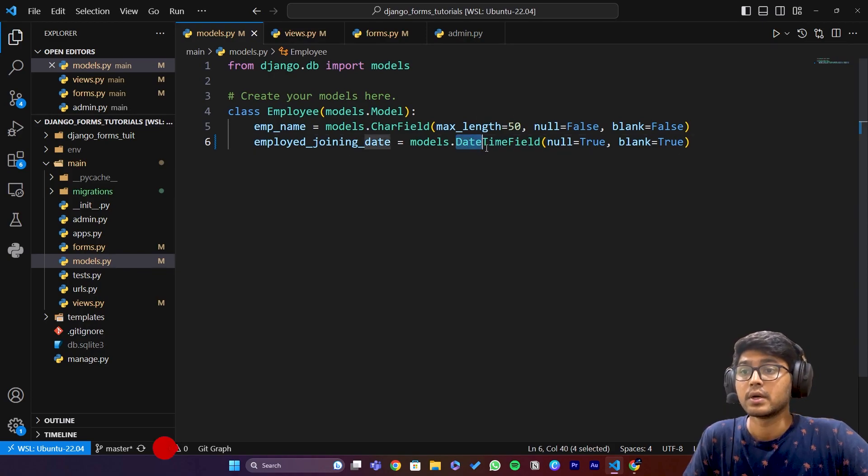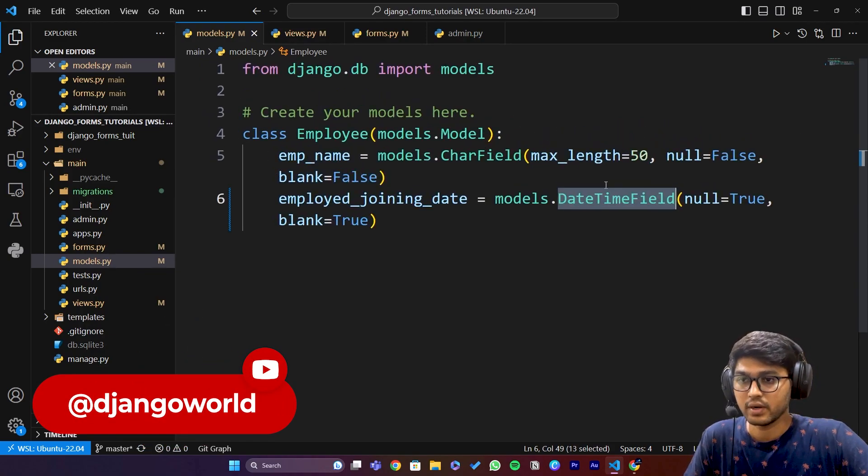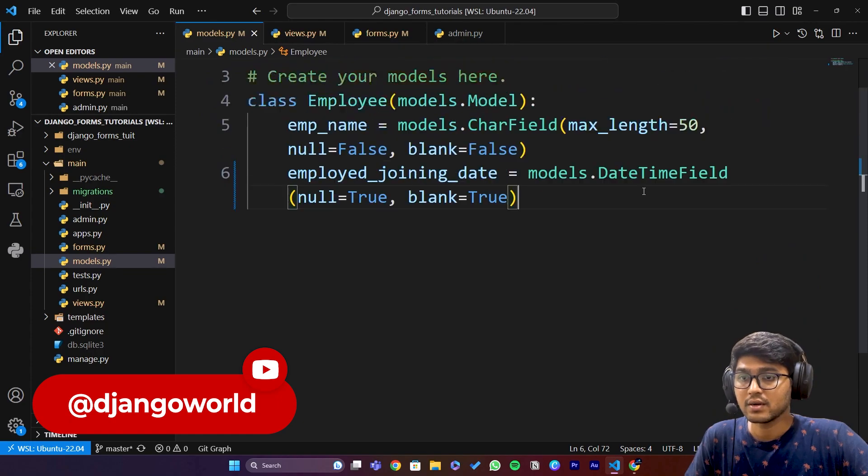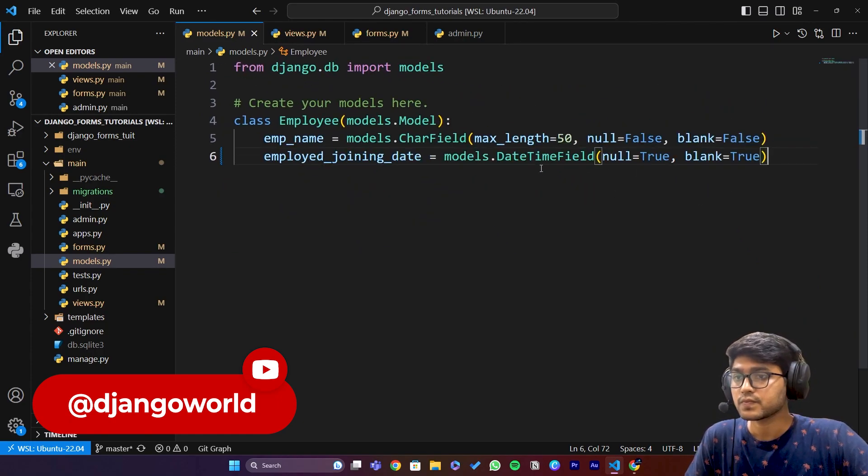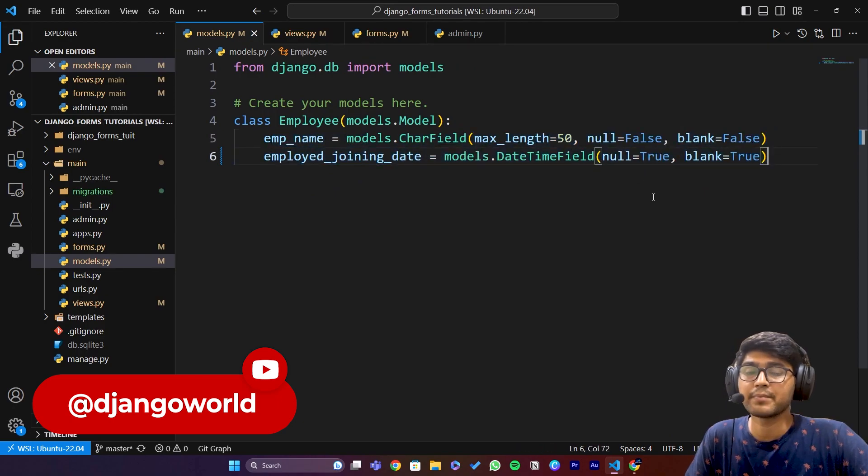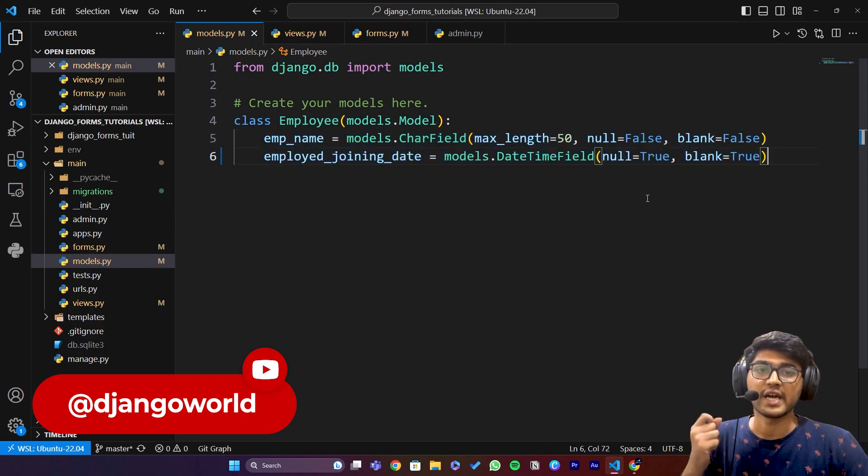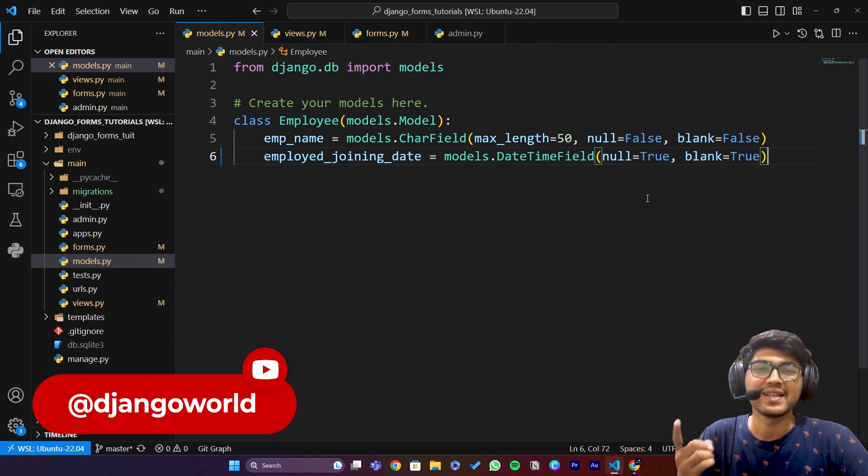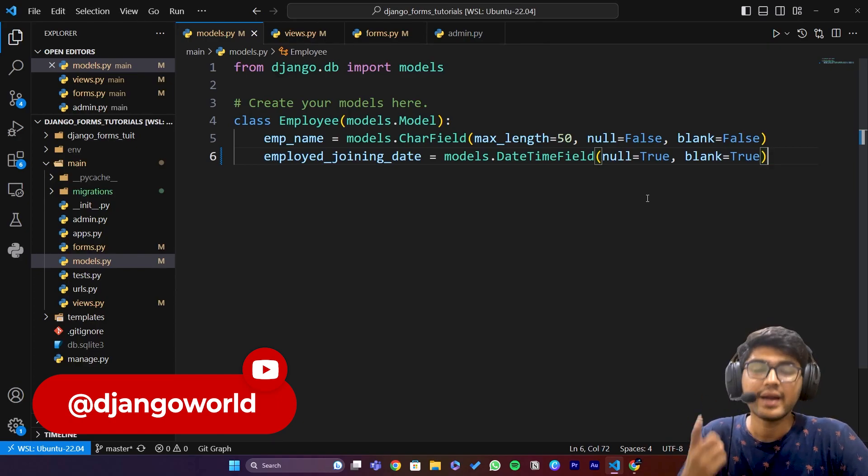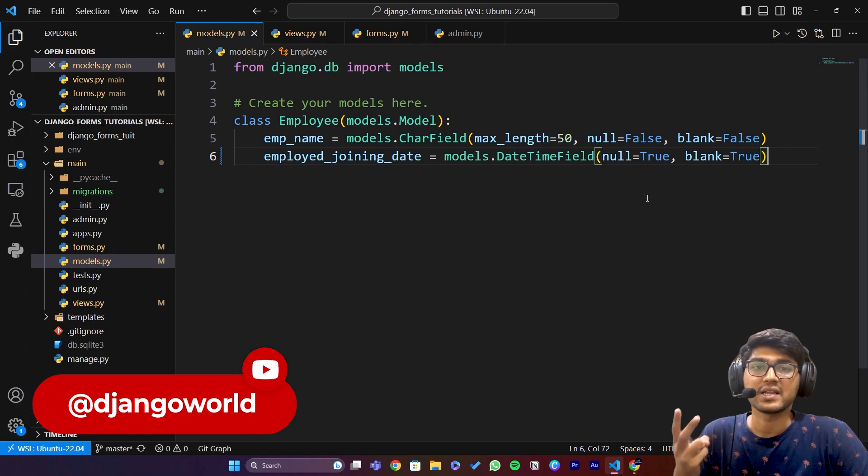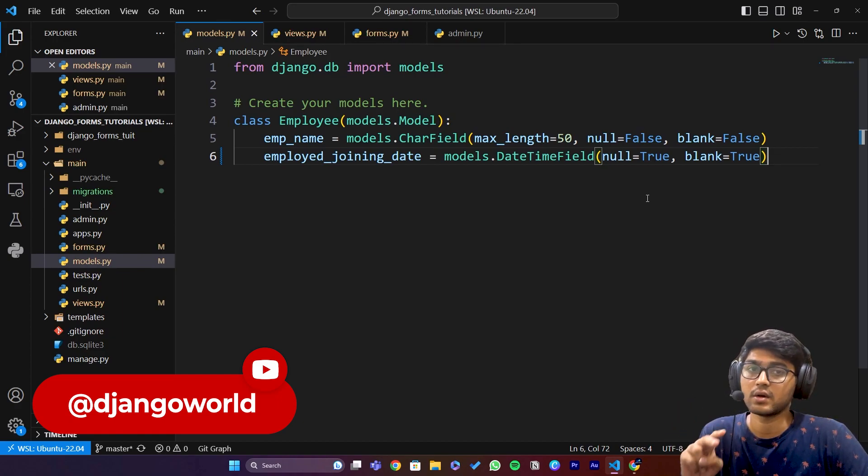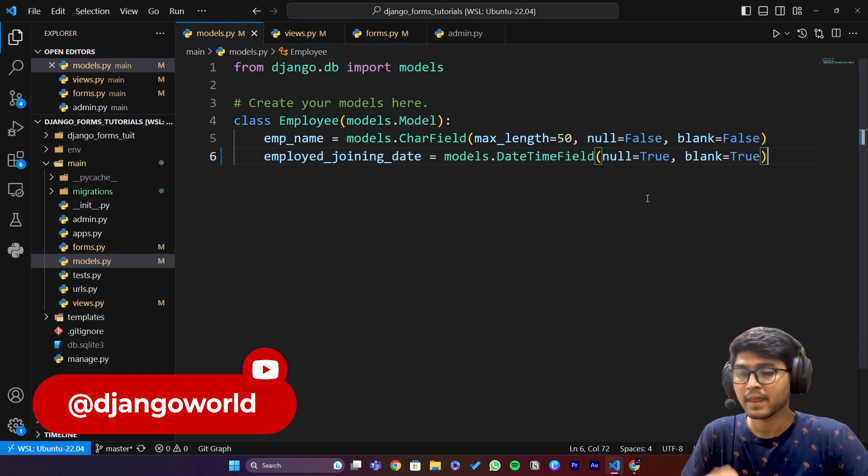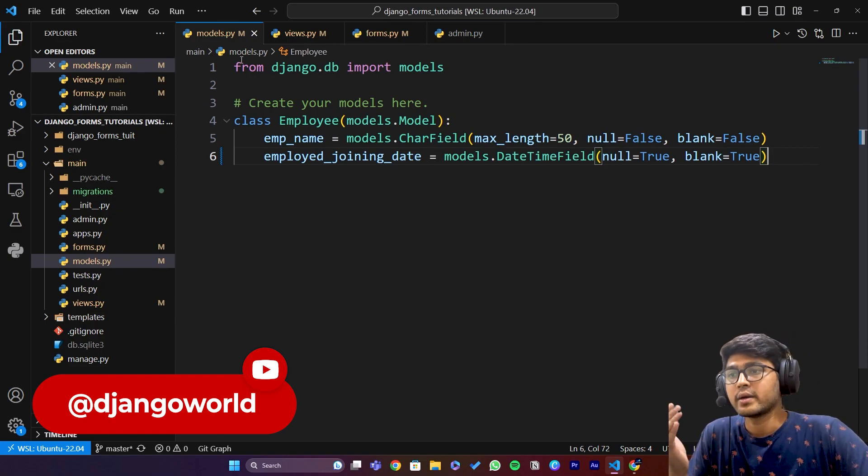After doing this, I performed the command python manage.py makemigrations and python manage.py migrate. I hope you're familiar with these two commands. After that I went to views.py.